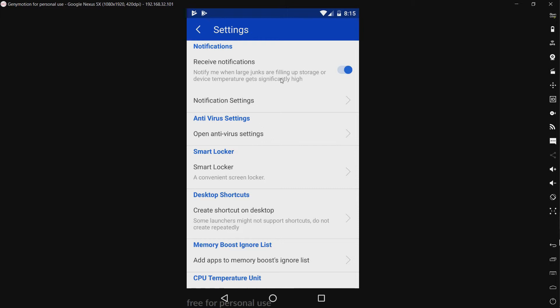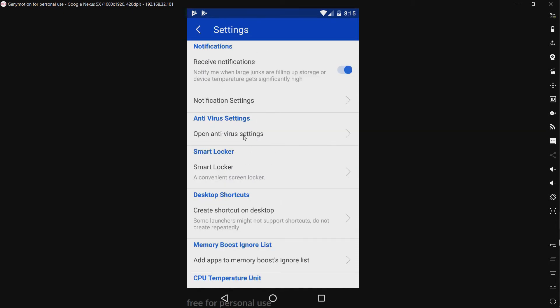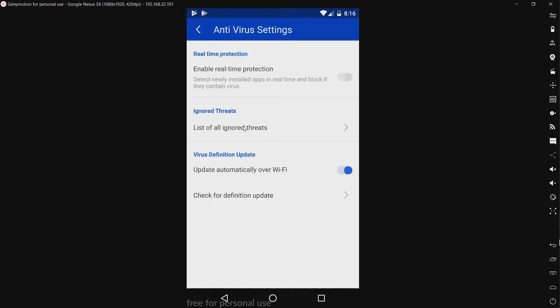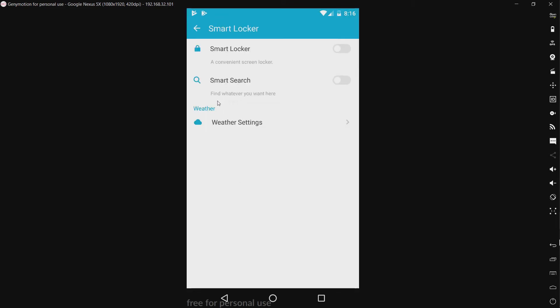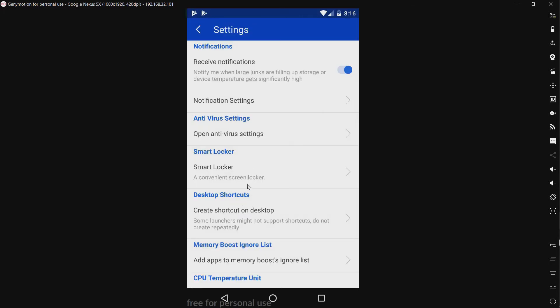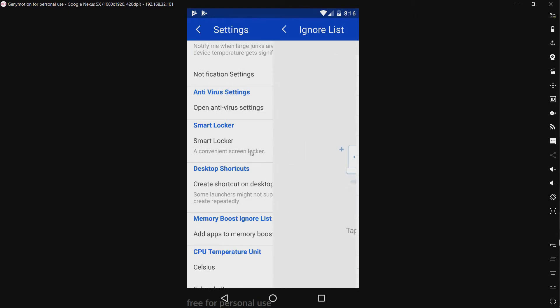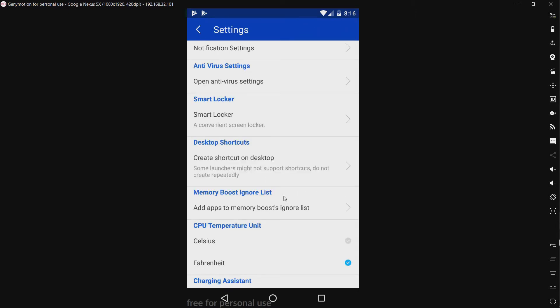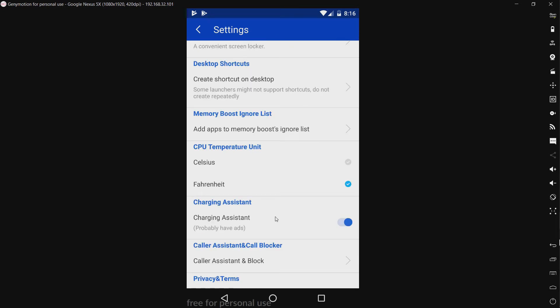So, we have receive notifications. We have our notification settings. Just notification controls. We have antivirus settings. Don't know why this comes disabled. I think that may have been disabled in one of my other tests for a product. Let's see. We have a smart locker, a convenient screen locker. Okay. We have create shortcut on desktop. We have a memory boost ignore list. We have a way to change your units of the CPU temperature. Celsius and Fahrenheit.